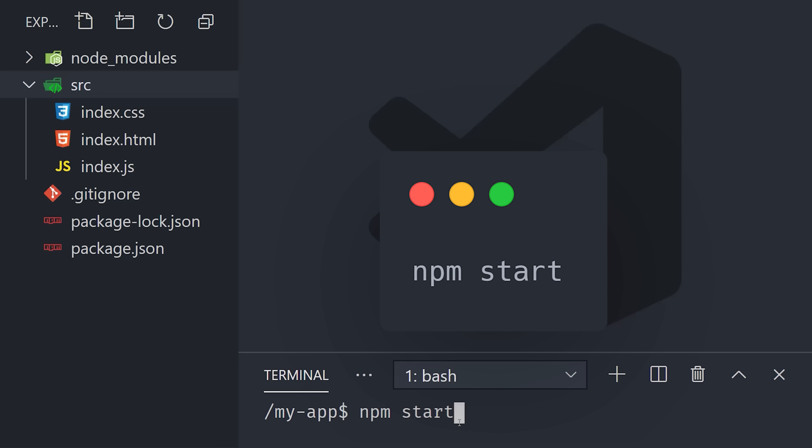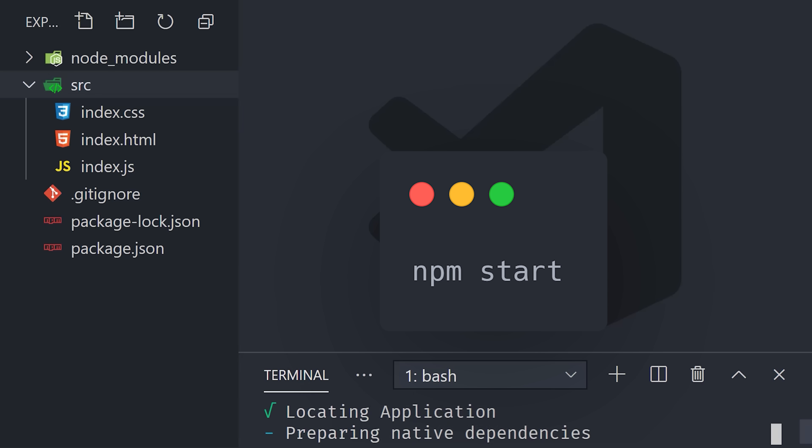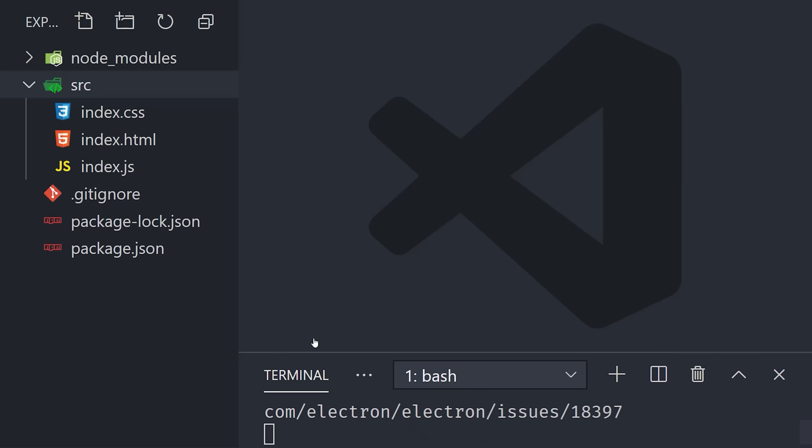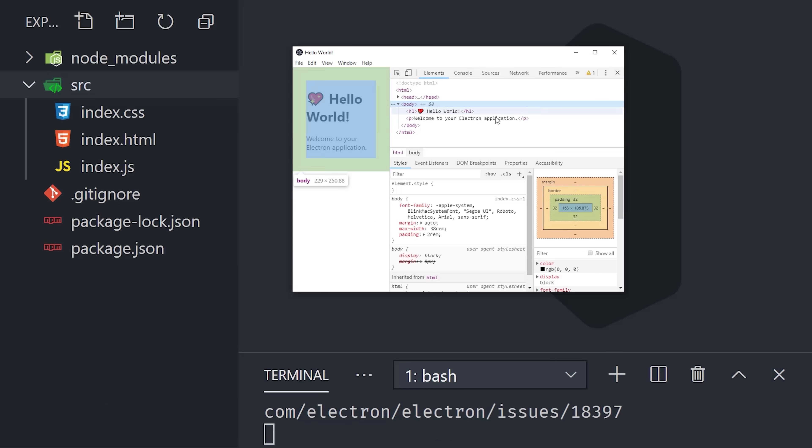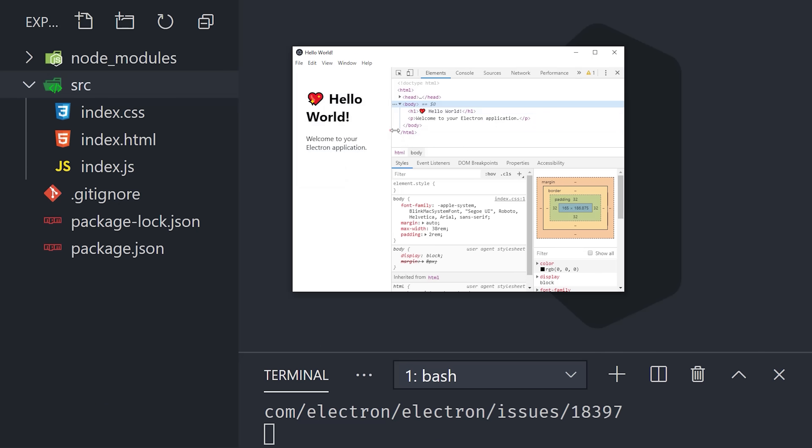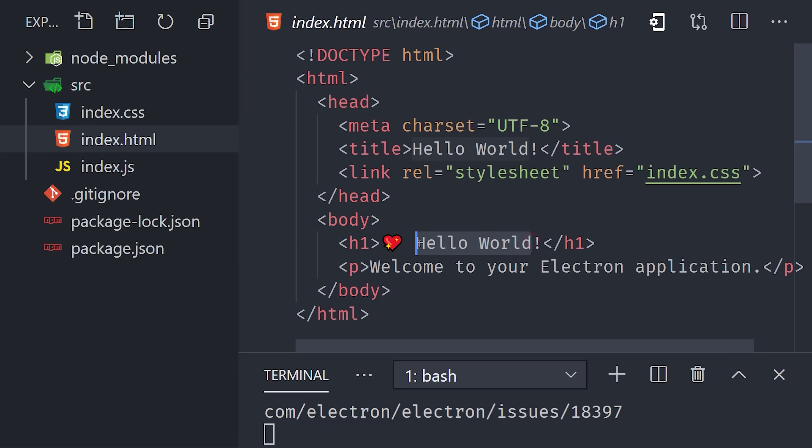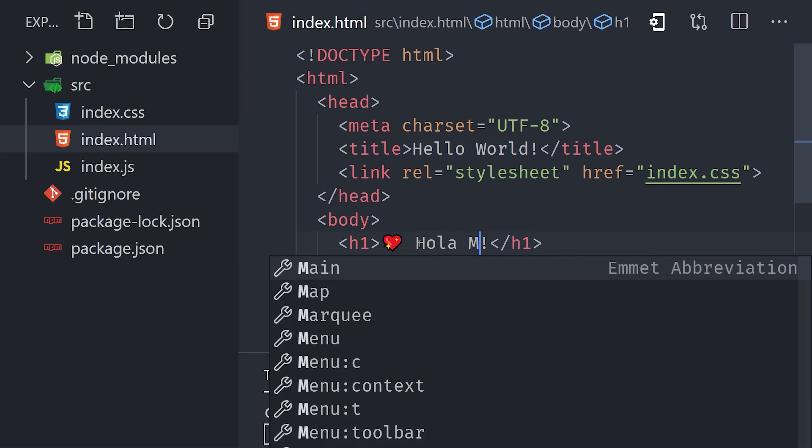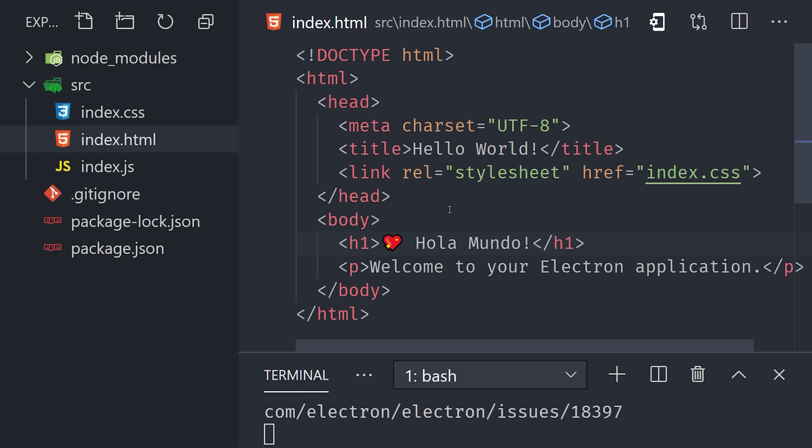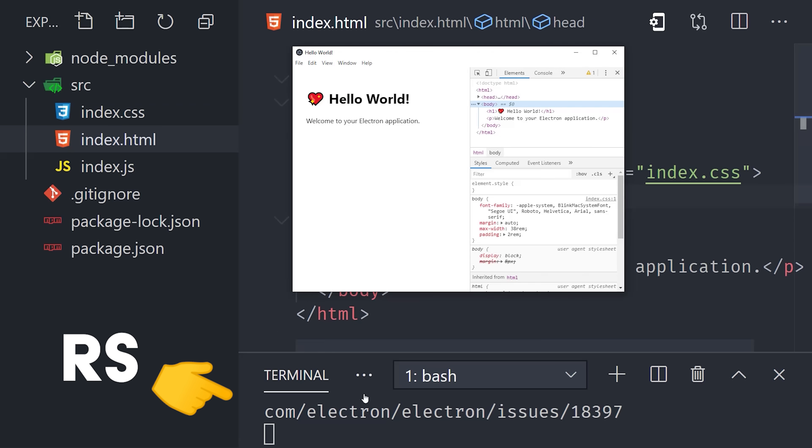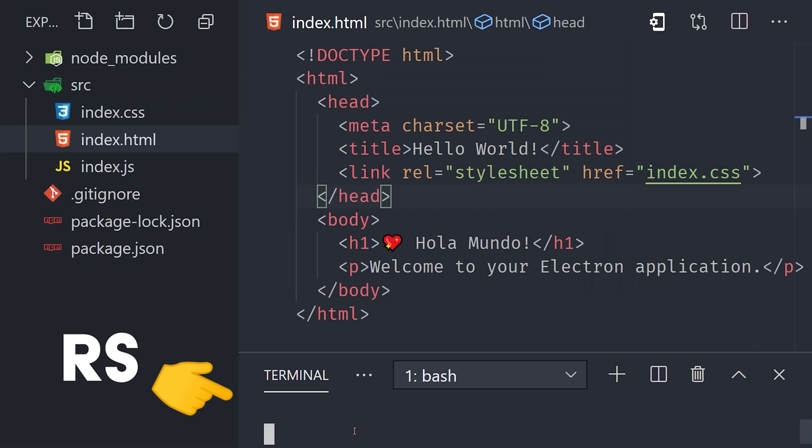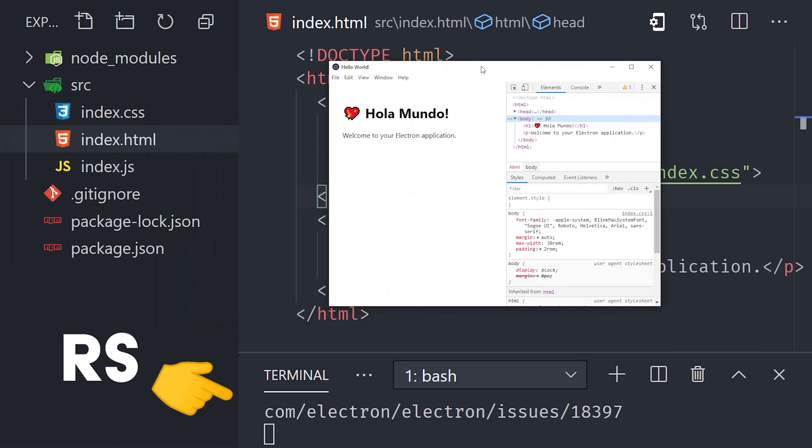Run npm start from the command line, and it should launch the application on your system. Now one thing to keep in mind is that it doesn't do hot reloading like you might be used to if you work with a web framework. If you make some changes and want to see them reflected in the app, come down here to the command line, type in rs in the same terminal, and your app will restart.